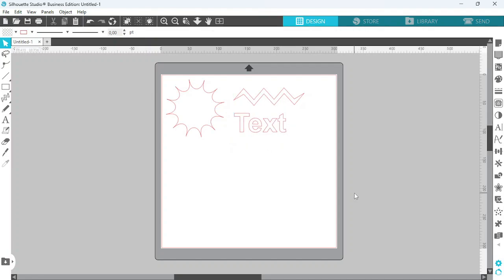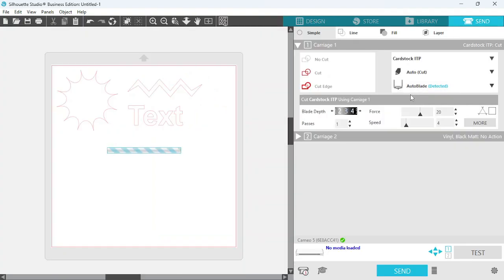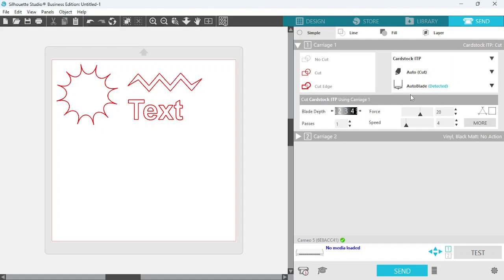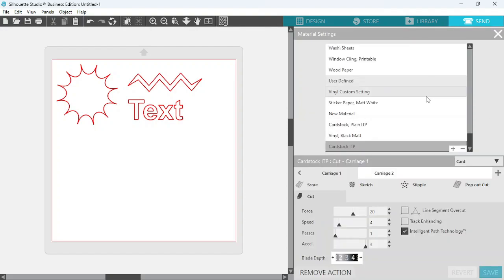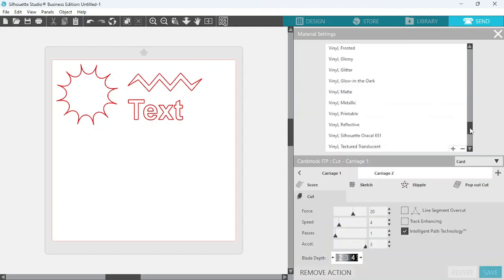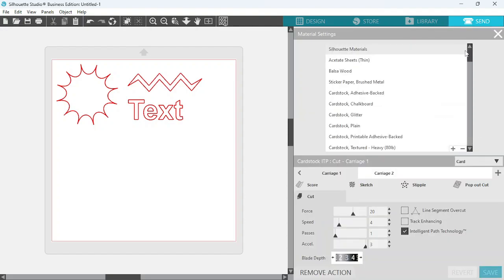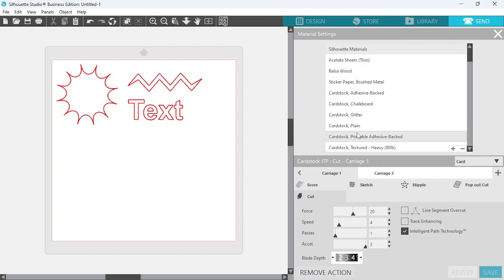Okay, my designs are pretty much ready to go. What I'm going to do now is go to my Send panel, and this is where you're going to enable the ITP settings. You want to locate under Carriage 1 the More tab, and that's going to open the Advanced Material panel.